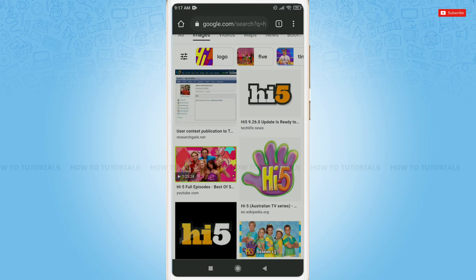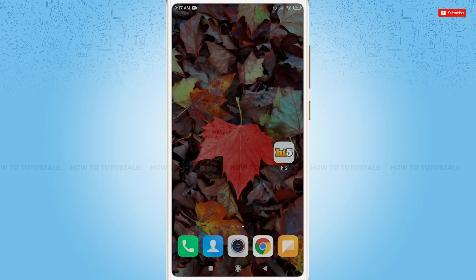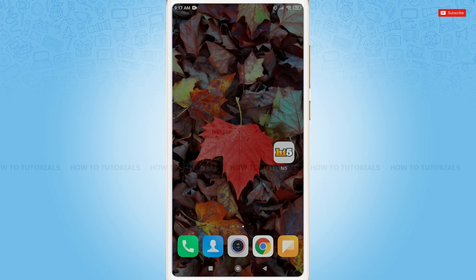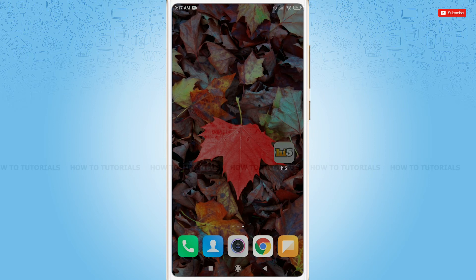So let's get this video started. First of all, you need to simply tap and open the Hi5 application.